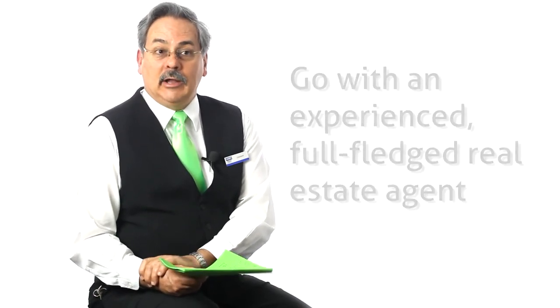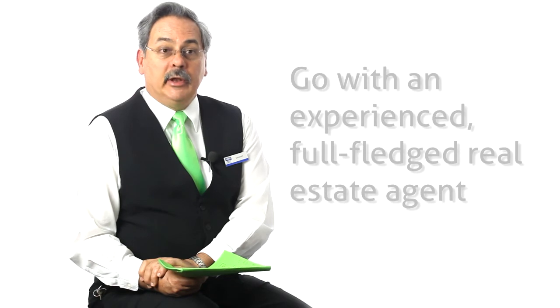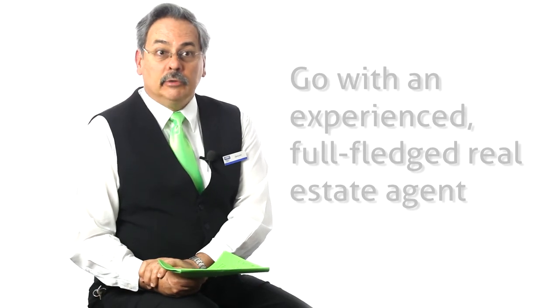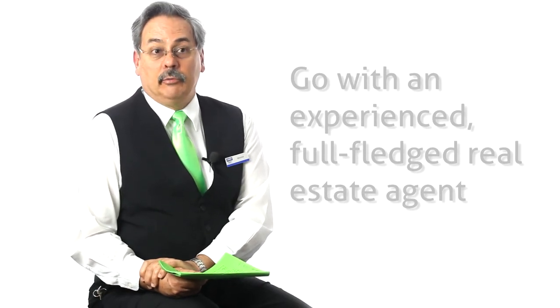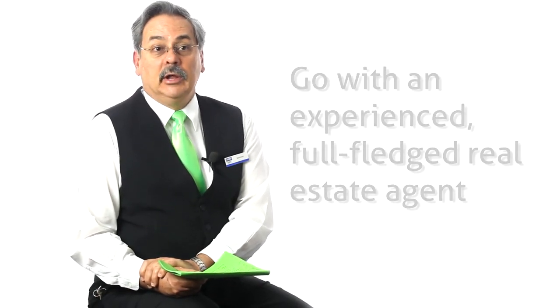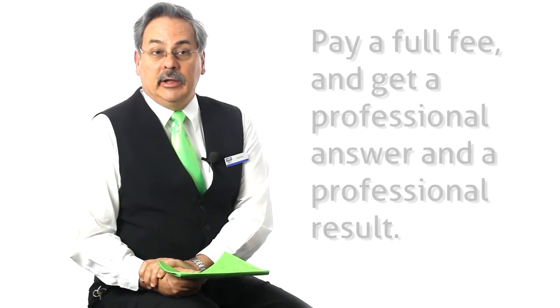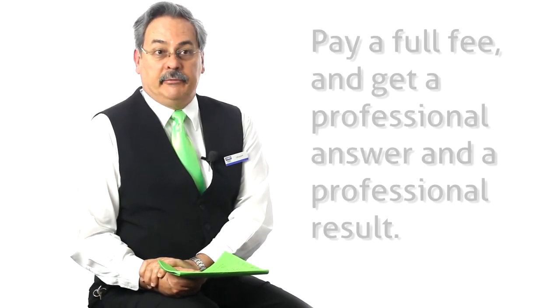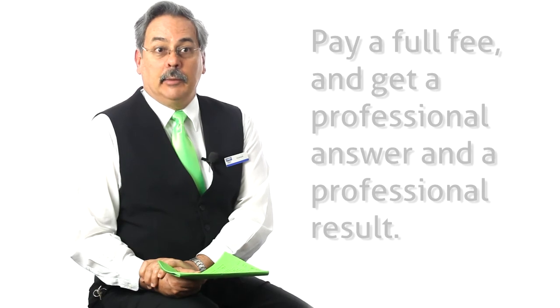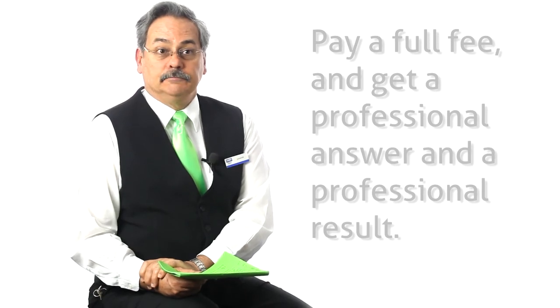So yes, my attitude is very definitely go with an experienced full-fledged real estate agent, pay a full fee, and get a professional answer and a professional result.